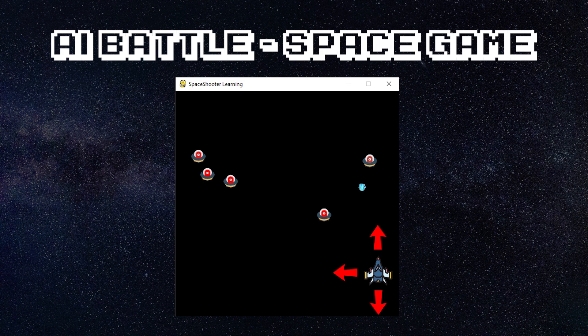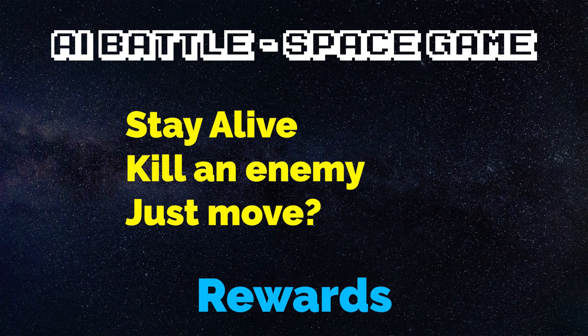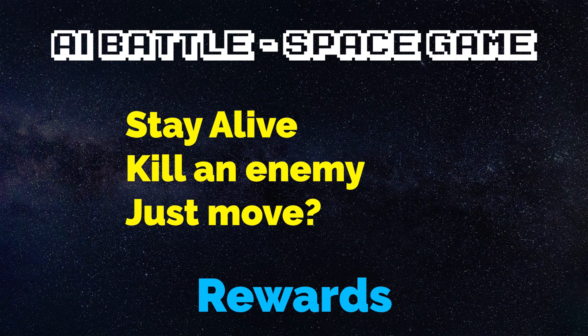We don't know the answer. So with reinforcement learning we can set up a reward system to teach our AI to be better based on their performance.